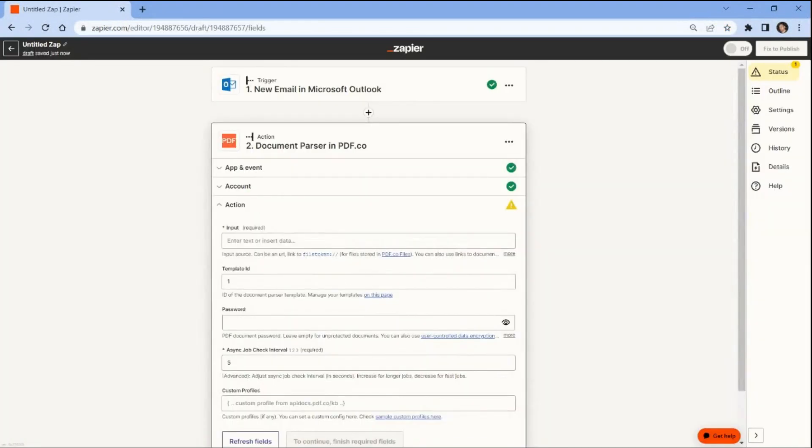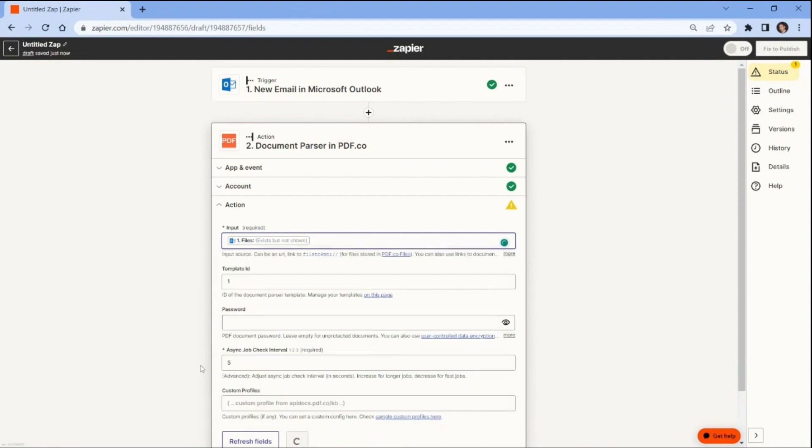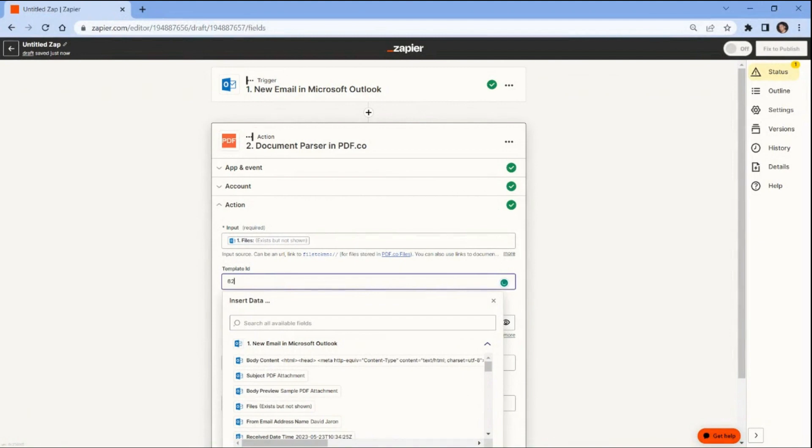Let's configure the PDF.co settings. First input the Attachment files from the Outlook email. Next enter the template ID which contains the extracted data from the PDF attachment. You can use the PDF.co document parser template editor to extract data from PDF documents and generate a template ID.